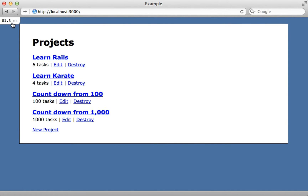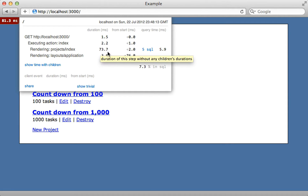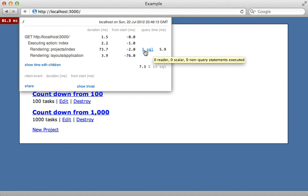In development mode it reports the time the page took to load in milliseconds in the top left. Clicking on this gives a more detailed breakdown of how much time was spent in each part of the Rails application. You can see the executing of the index action in the controller only took 2 milliseconds, but rendering the products index action took a whopping 73 milliseconds, most likely because five SQL queries were performed there due to lazy loading. The layout itself only took 4 milliseconds.